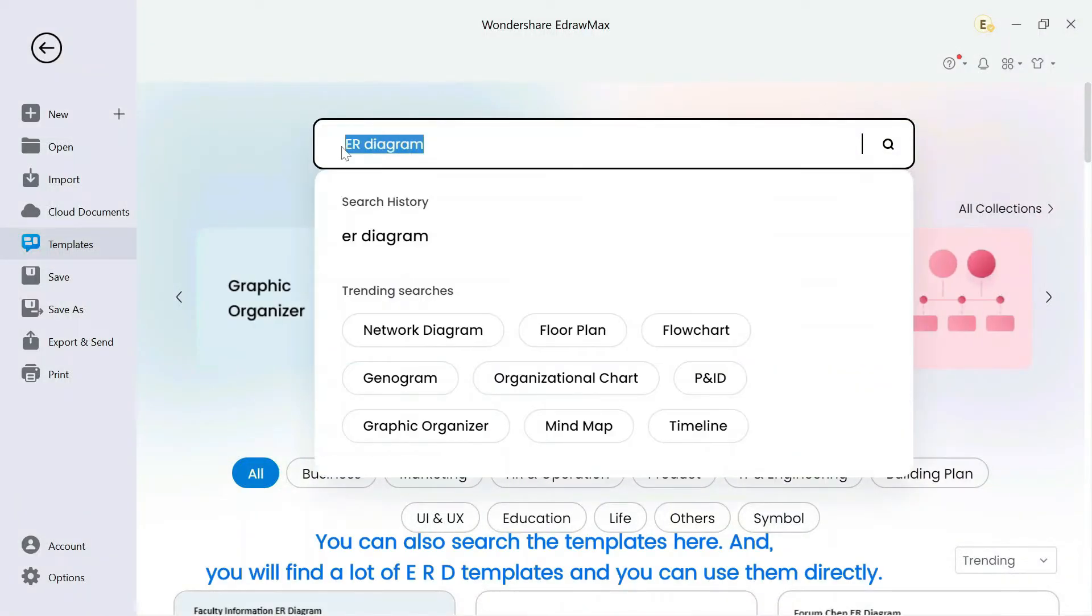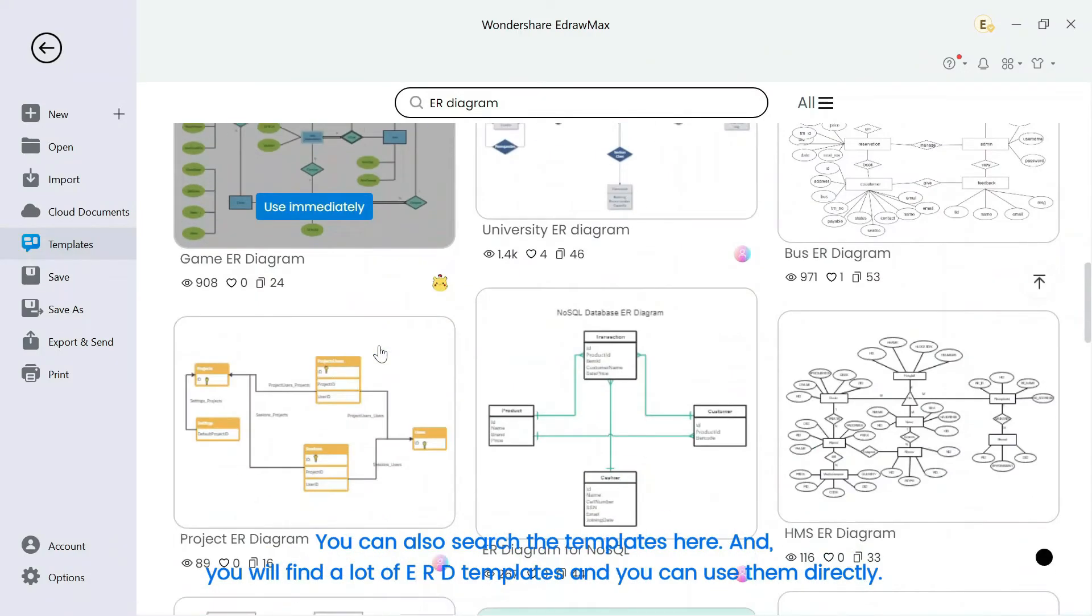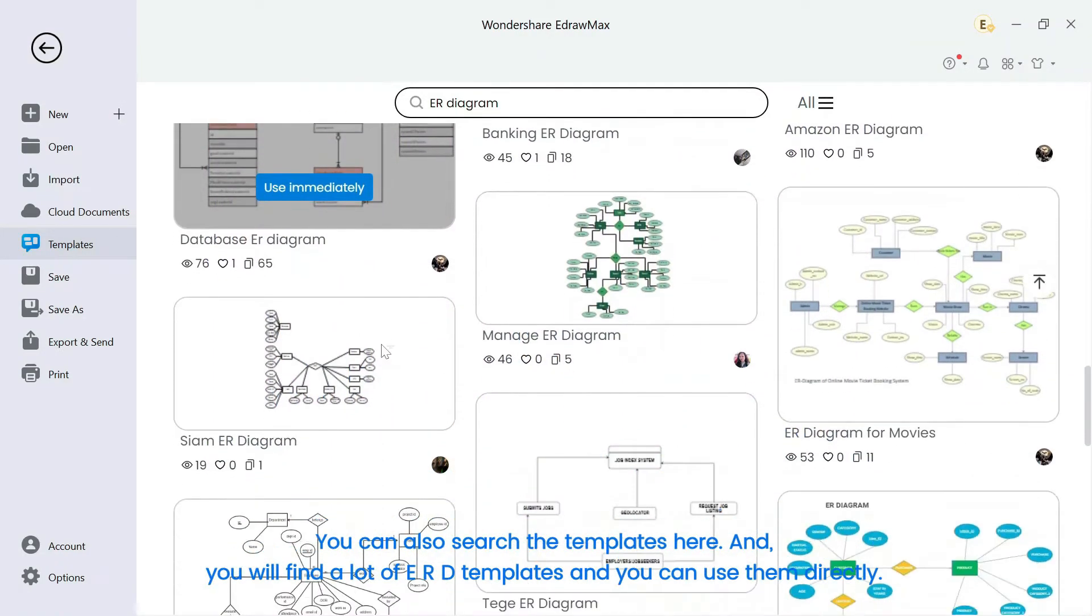You can also search the templates here. And you will find a lot of ERD templates and you can use them directly.